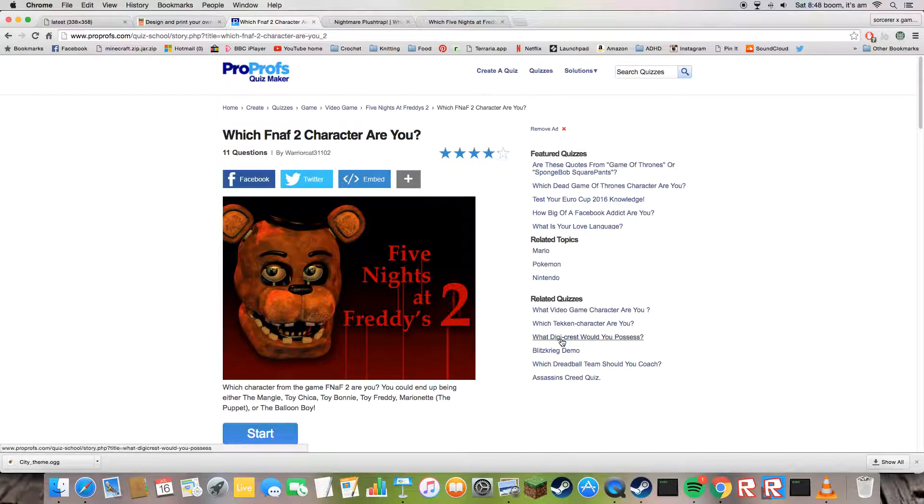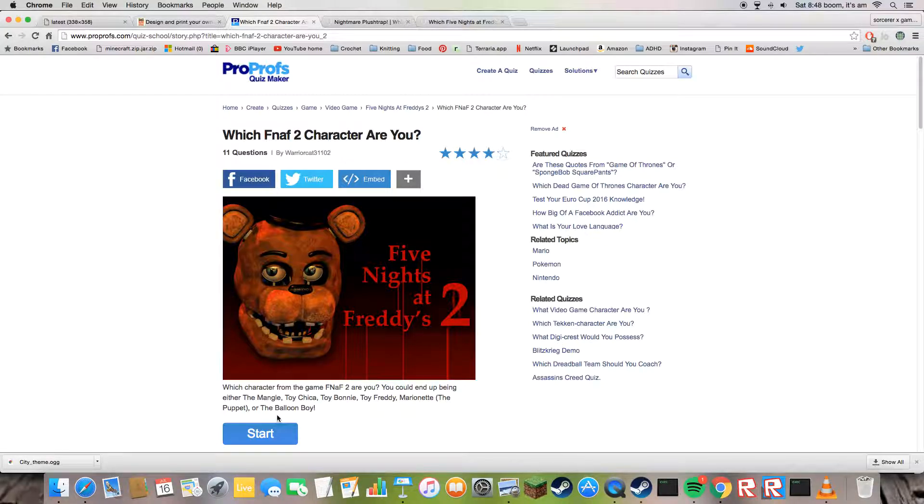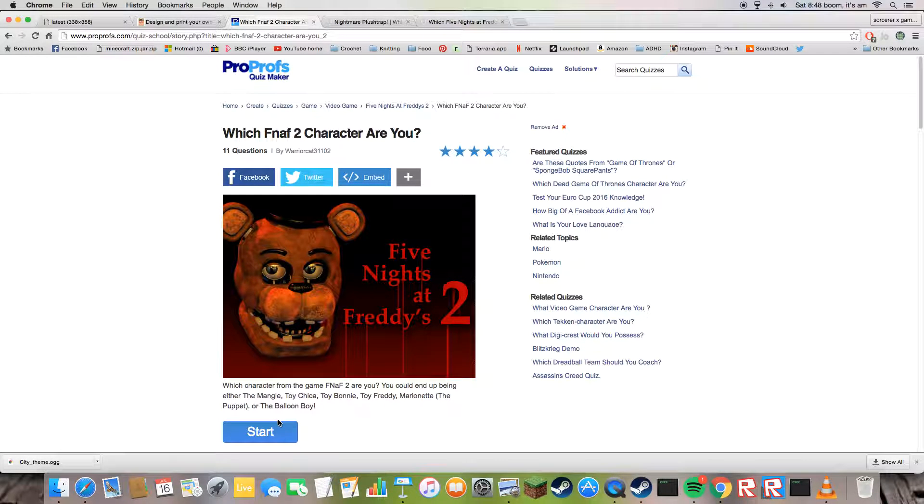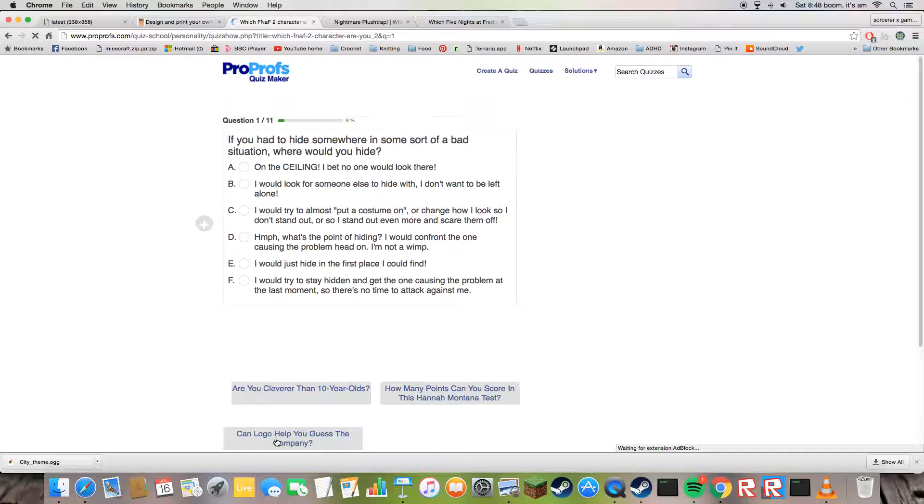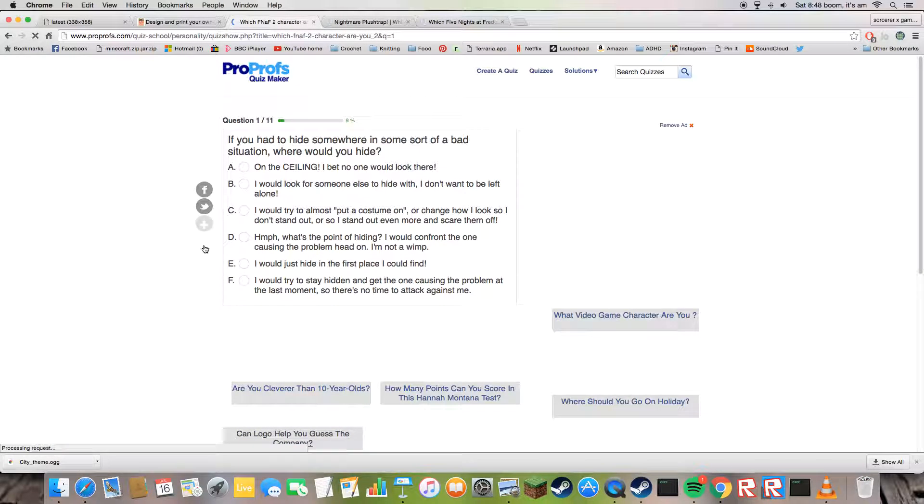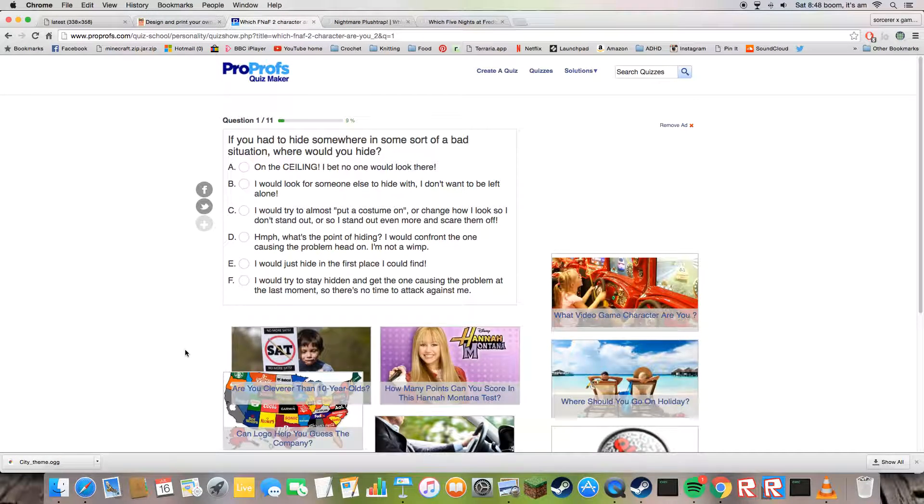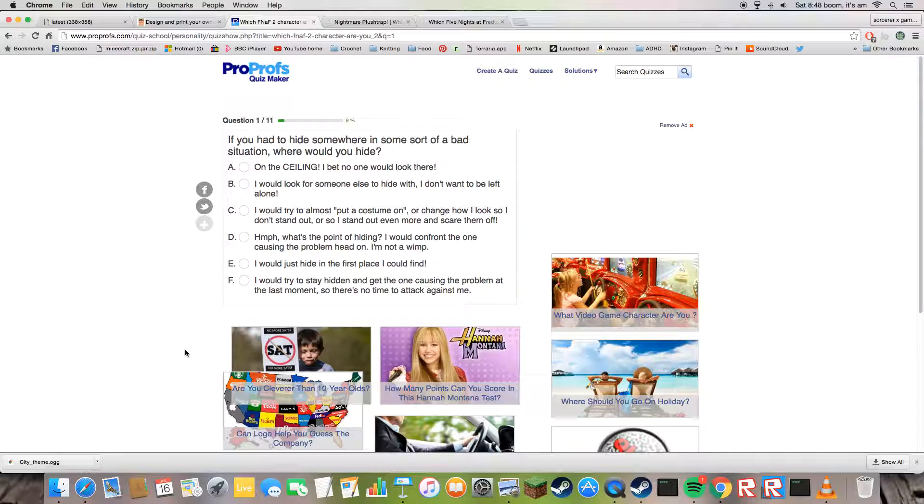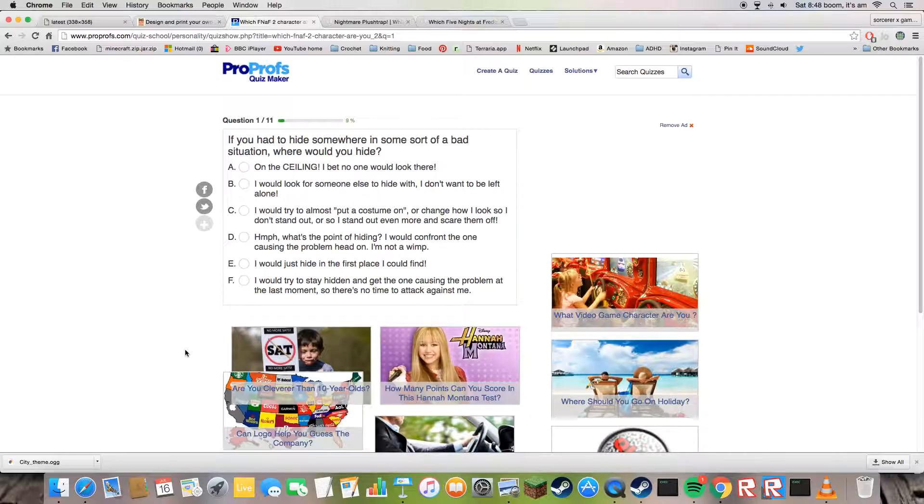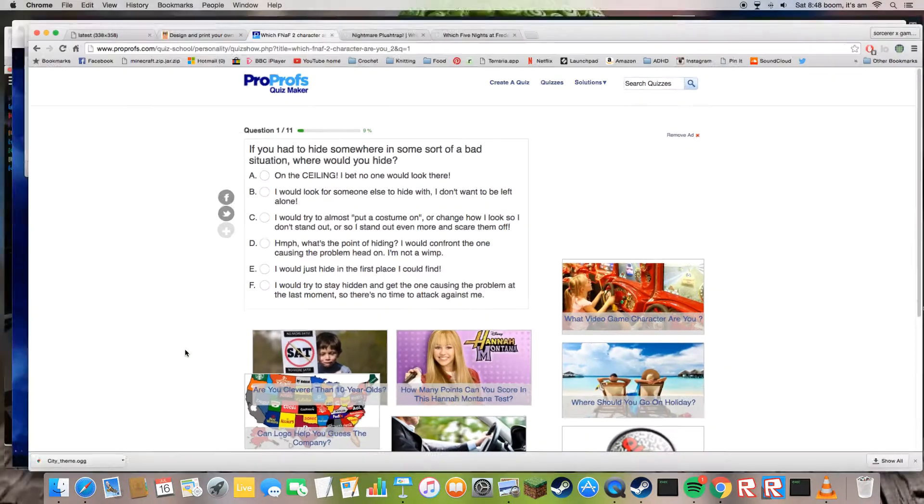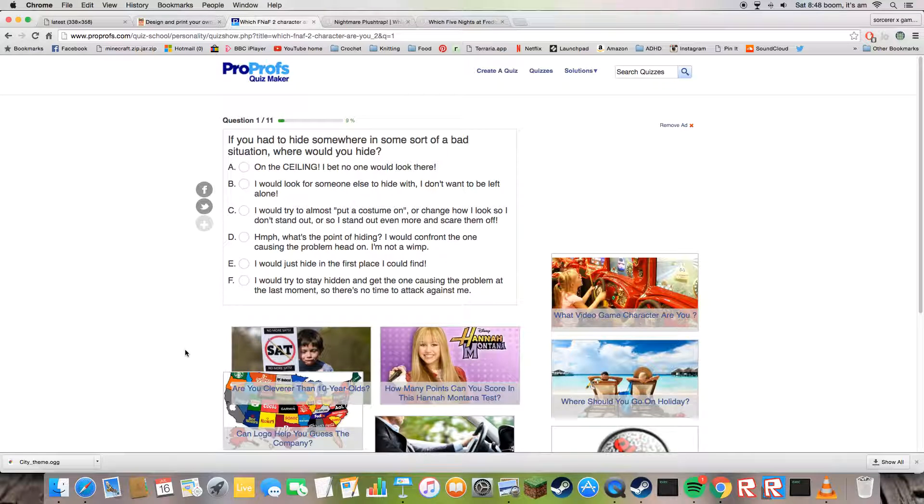What the hell? What Digimon would you... I don't even know what a Digimon is. How many points can you score in this Hannah Montana test? What the hell kind of thing is that? I didn't say gay, by the way.